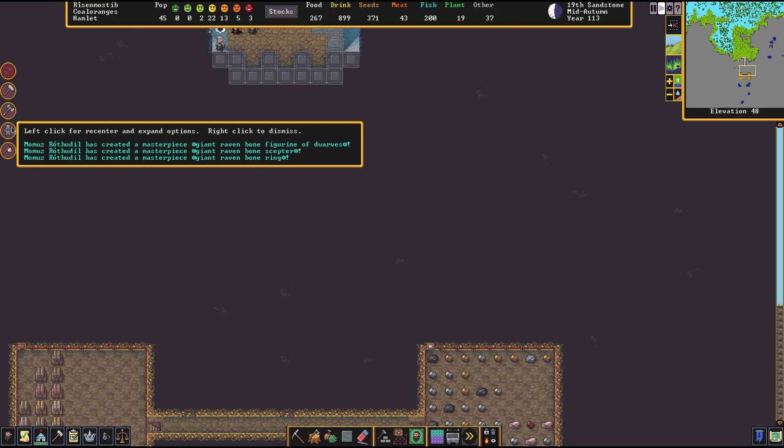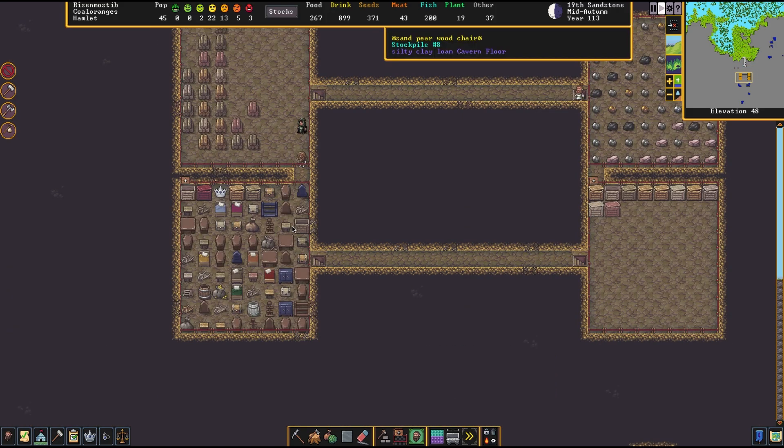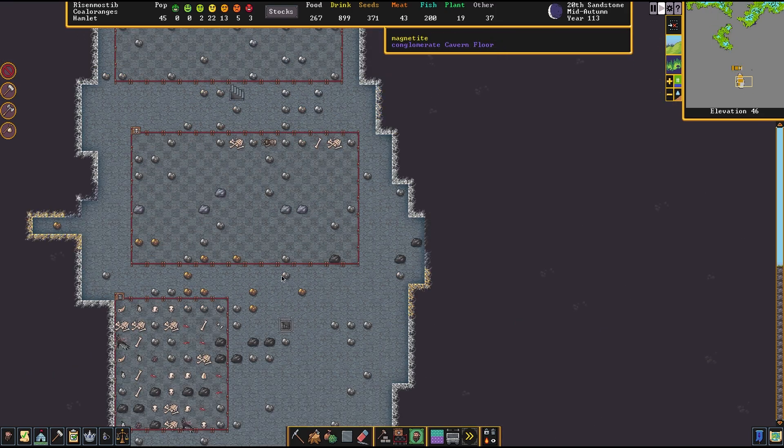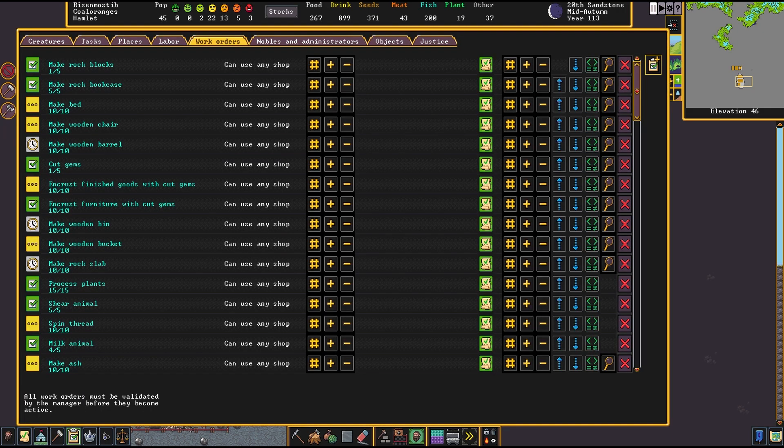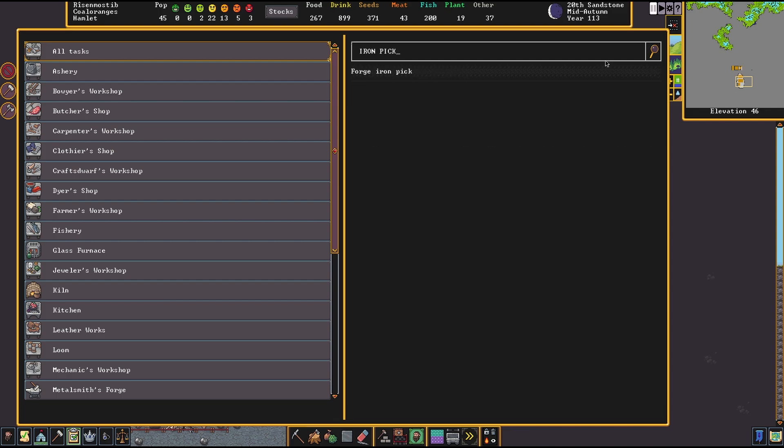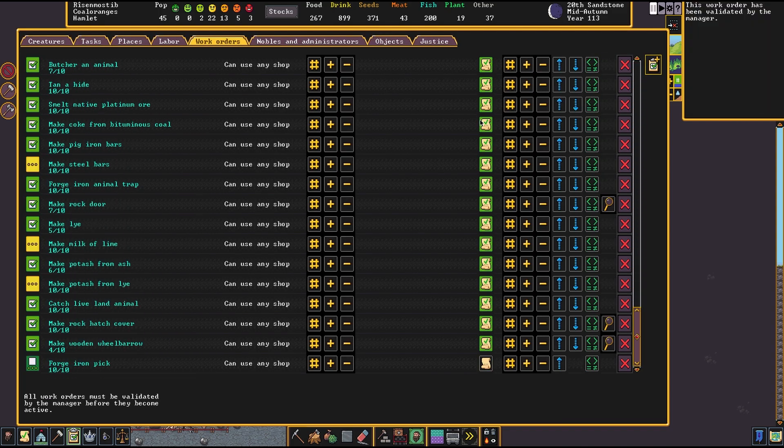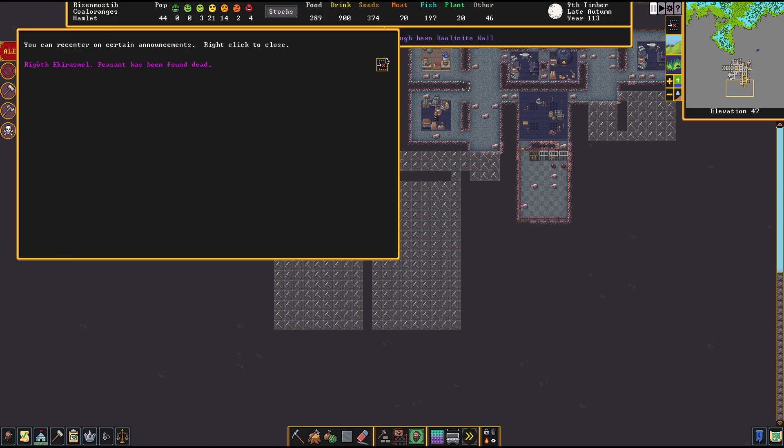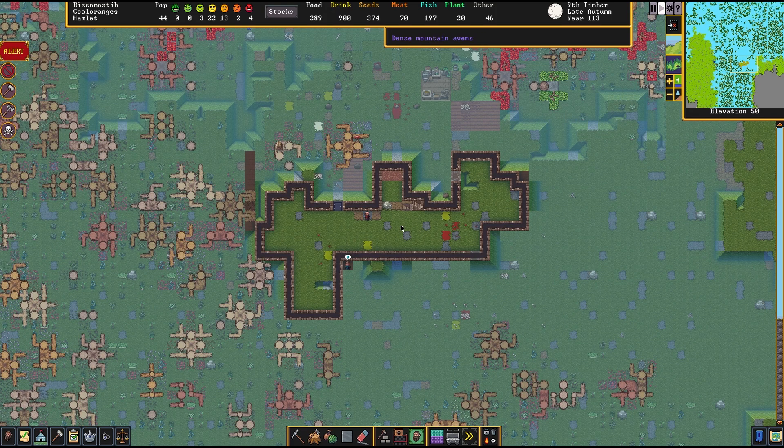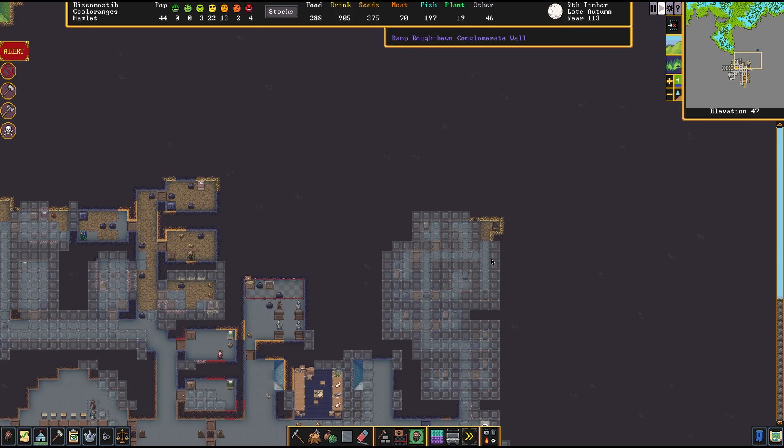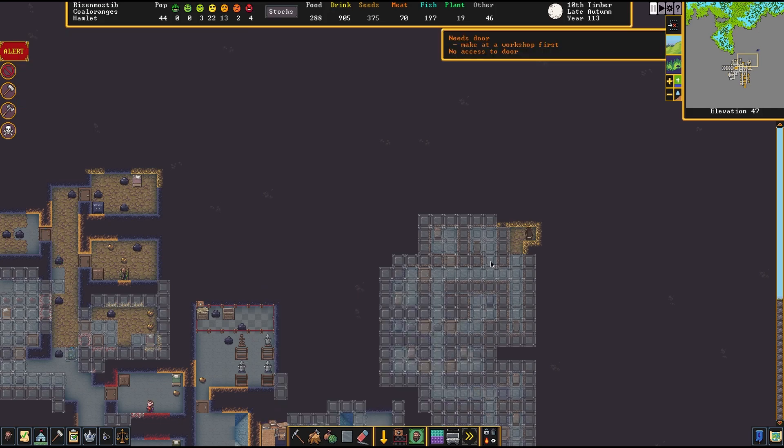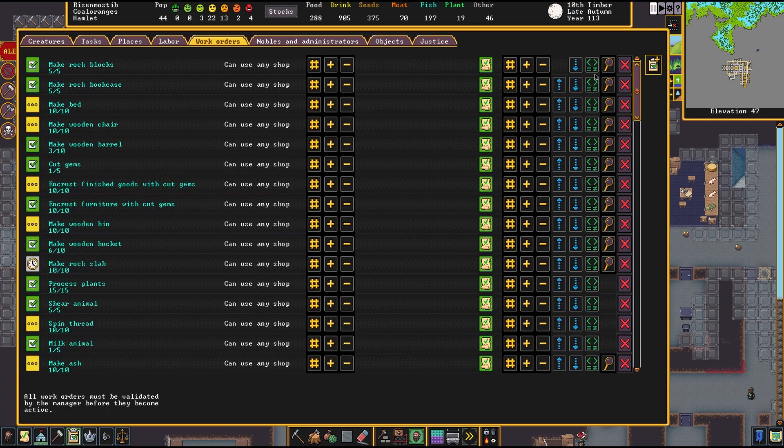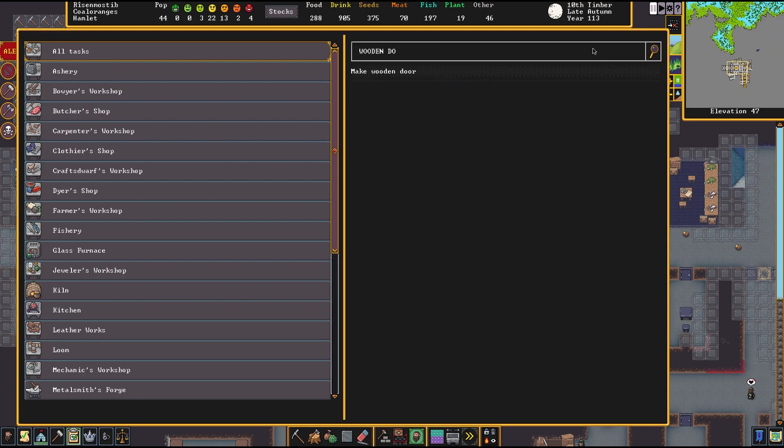Look at all these giant raven bone crafts, very nice. I need more storage, clearly. I'm going to fabricate a few iron picks while I'm at it. We need more. The peasant that had infections has died. Well, we'll throw him in the tomb, I guess. Do we have any open tombs? We don't. Let me remedy that. I don't have any doors. We need to make wooden doors and stuff.